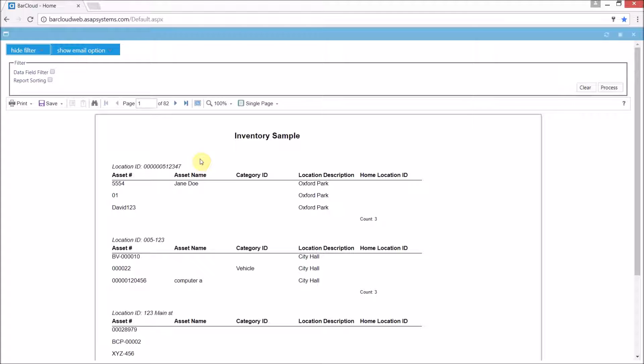Here in the preview window we're able to filter the report down based on any of the data that's included in the report, including if there were any dates or timestamps. Additionally the report can also be sorted by any of the fields in here.